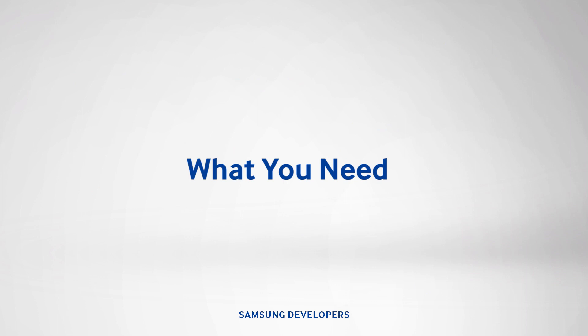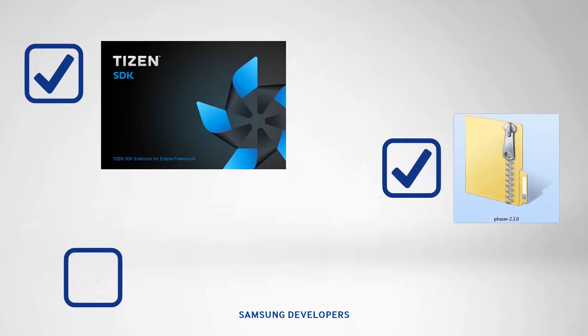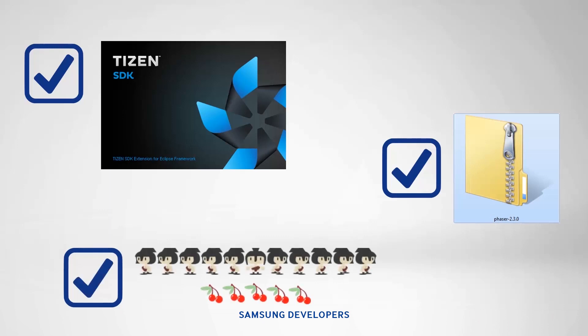Now, I know you're excited to make the game, but gather these things first. The Tizen SDK. I have here Tizen 2.3 Revision 2. The Phaser.js library. Mine is Phaser 2.3 Taraboon. Lastly, assets like images, sprite sheets, and sounds. No game is complete without them.